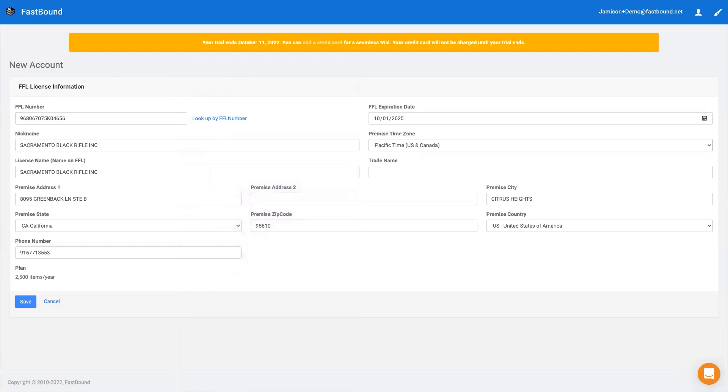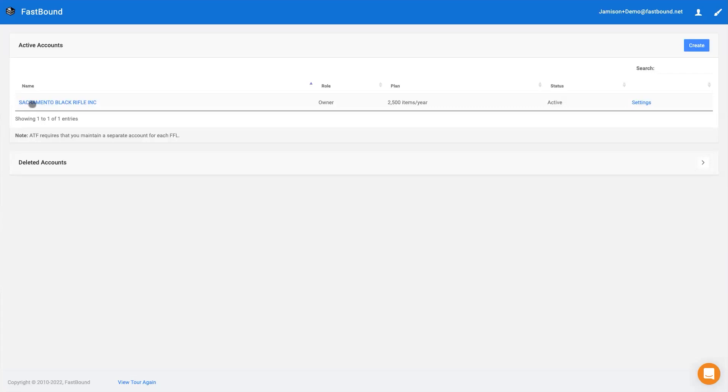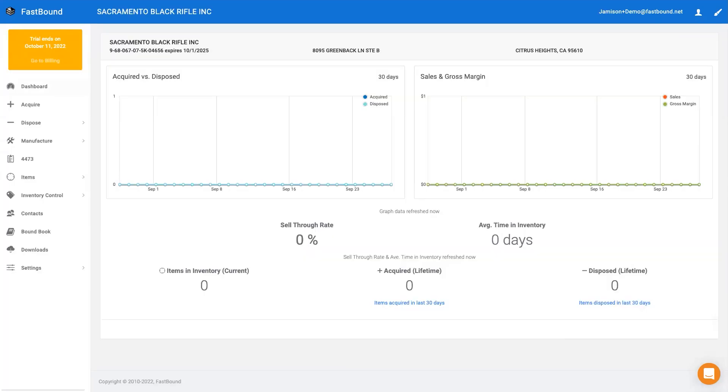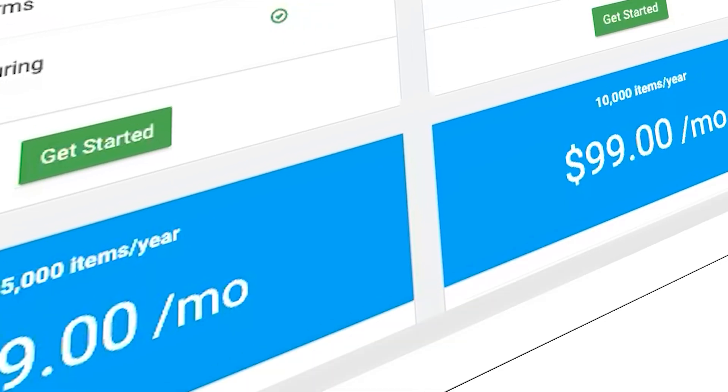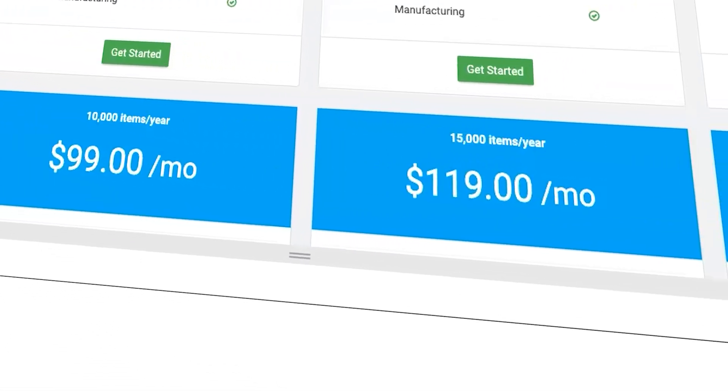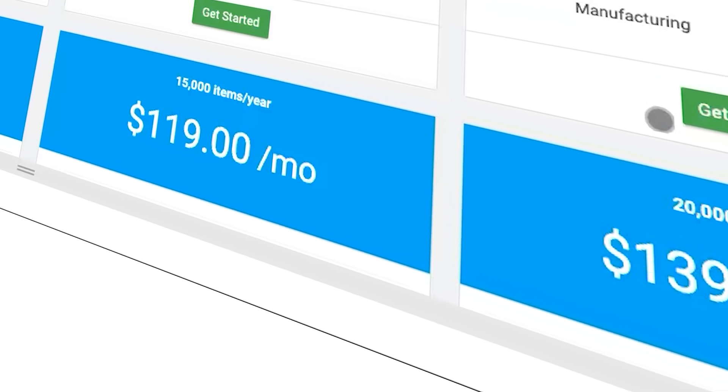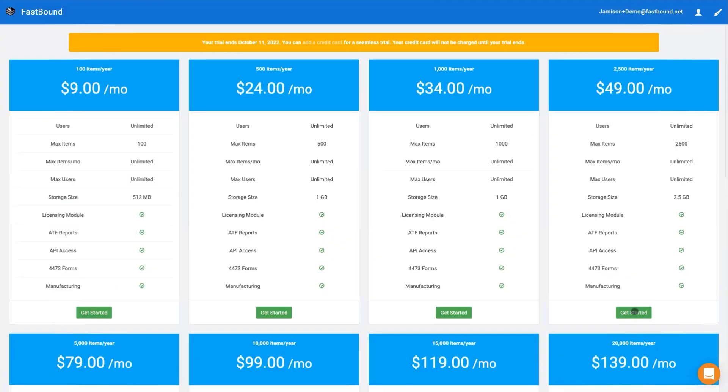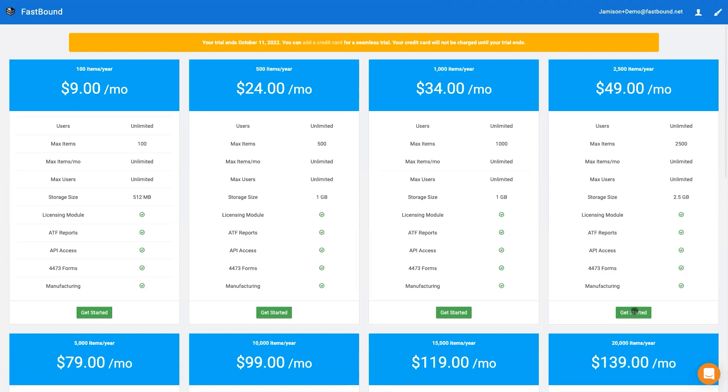The ATF requires a separate account for each FFL. You can create as many accounts as you need. Choose a plan that matches how many firearms you've acquired in the last 12 months or expect to acquire in the next 12 months. You can upgrade, downgrade, or cancel at any time.